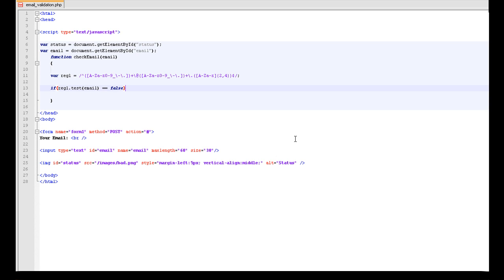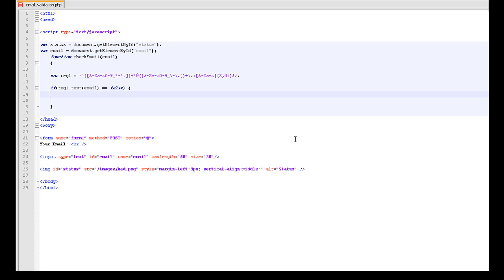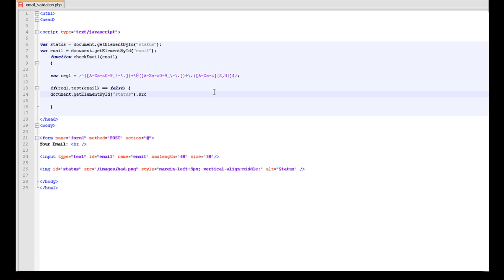Then we want it to do something, don't we? So document dot get element by ID, want status. Set the source of the image if it doesn't match this. So images slash bad dot png.